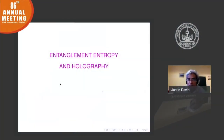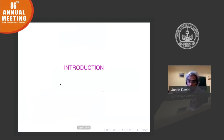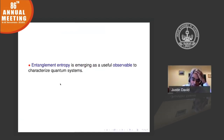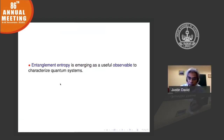I'll be talking about entanglement entropy and holography. Let me begin with an introduction to this topic. Entanglement entropy is emerging as a useful observable to characterize quantum systems. Let me give some of its uses before I define it, so that you get a flavor of it.